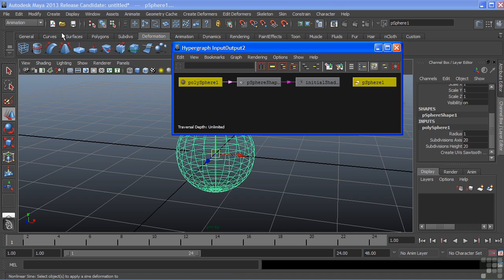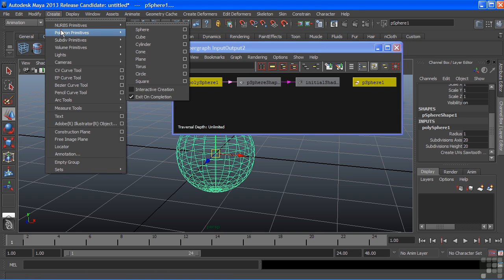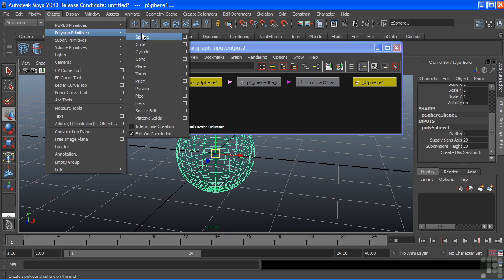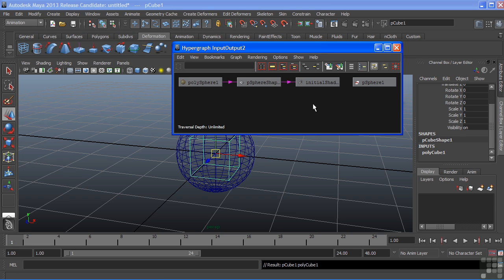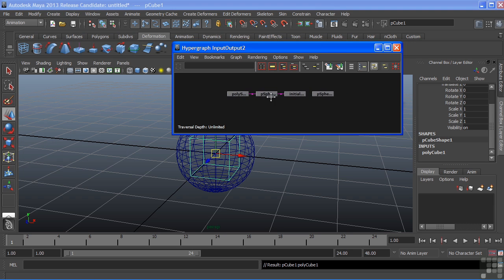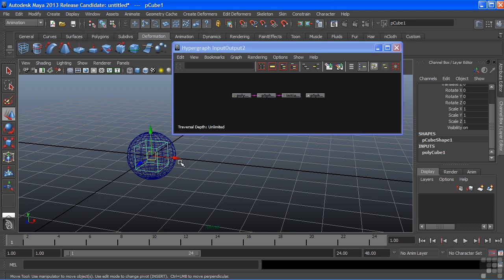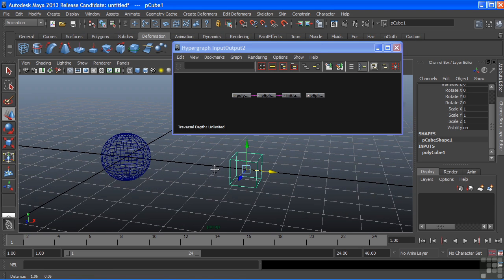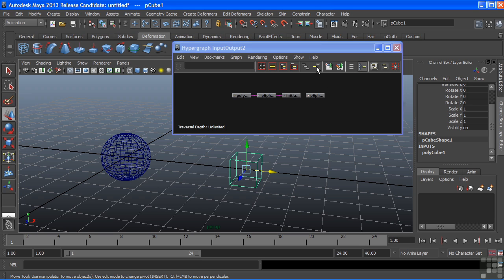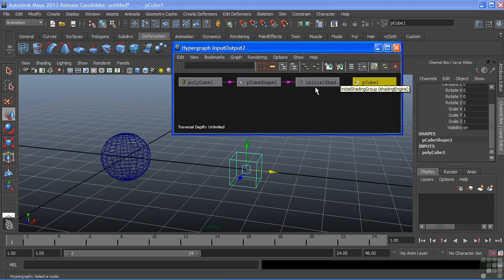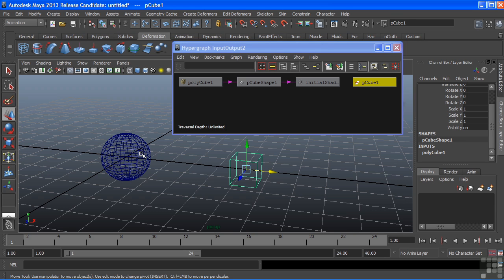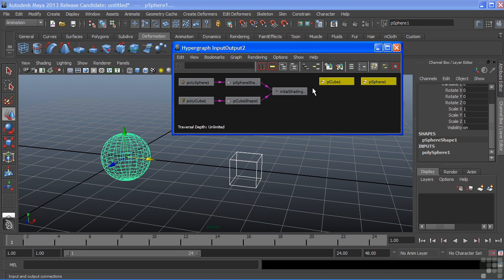When you create a new node, we'll create a cube, that will also show up inside of your hypergraph automatically. It's selected in our viewport. If I choose Input and Output Connections, it'll refresh my window and show up. Whatever I have selected will be the current view inside of my hypergraph.